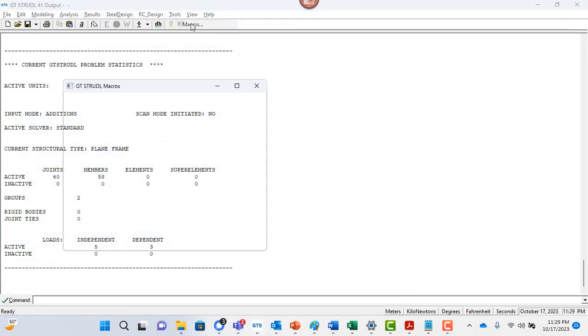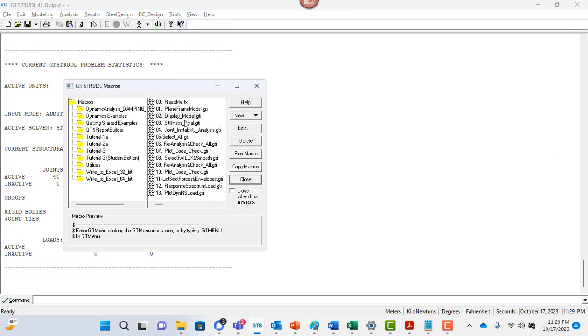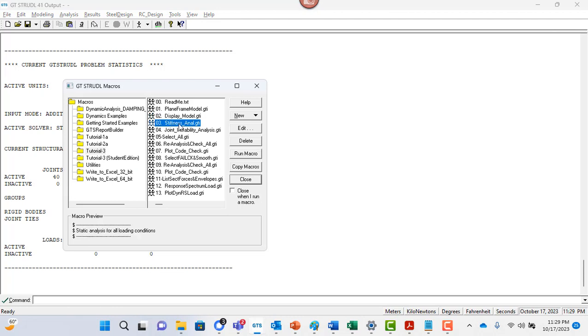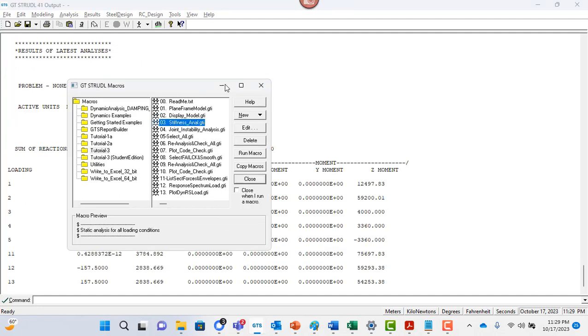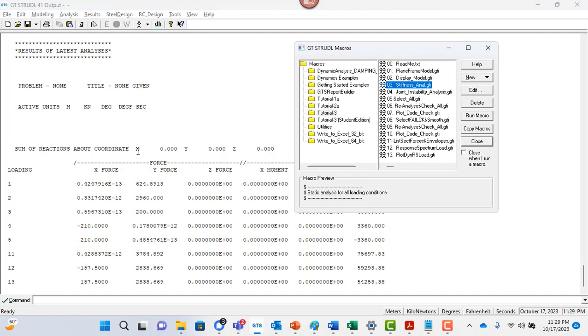Let's go to tools macros. So we have completed display model, right? So now we are going to do stiffness analysis. So it's running a stiffness analysis, done, it ran the analysis. So what these files contain is just individual GT strudel commands that run the analysis and display text.